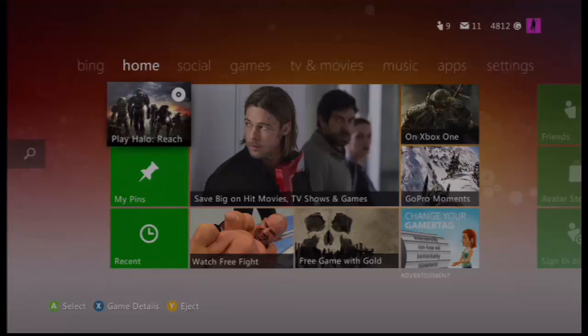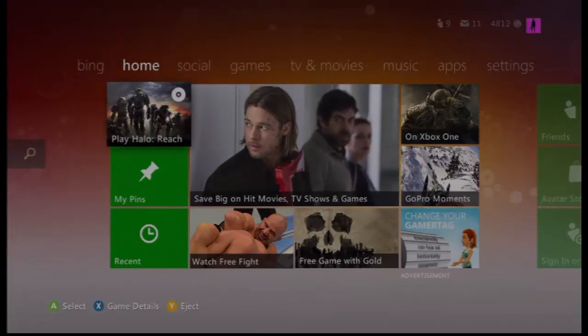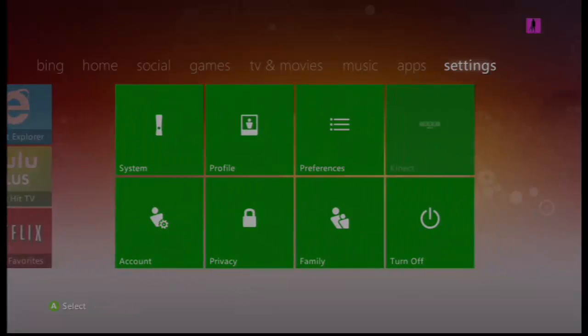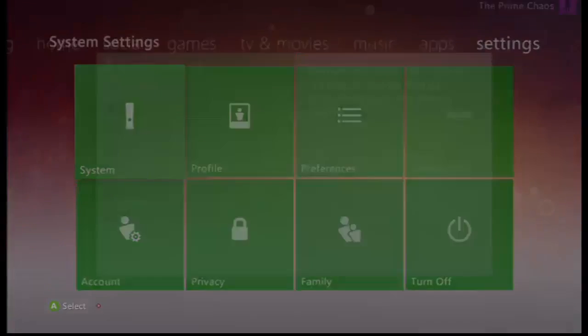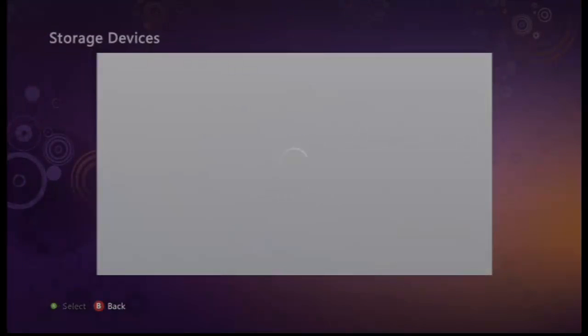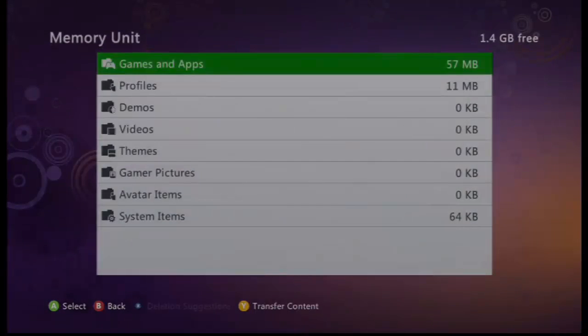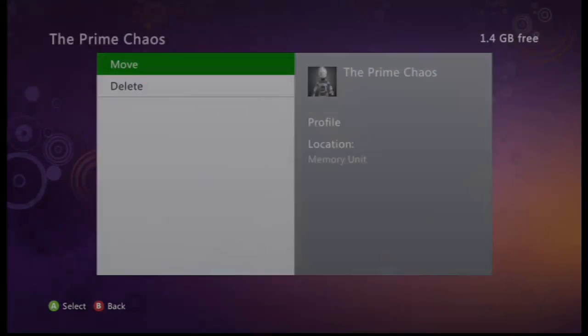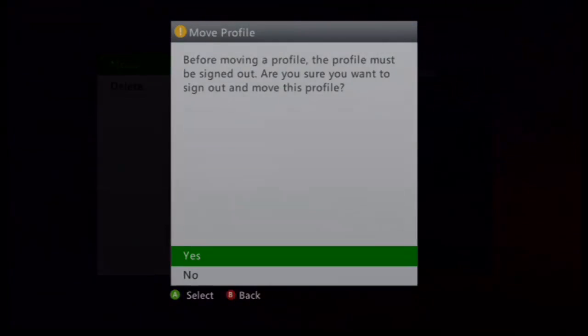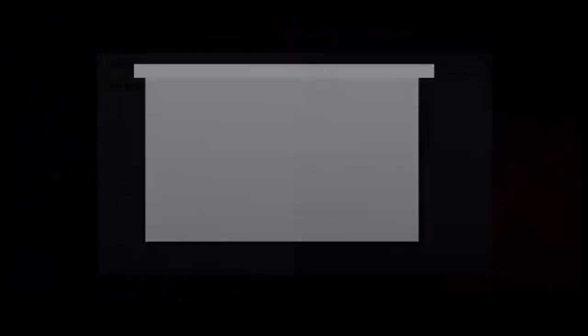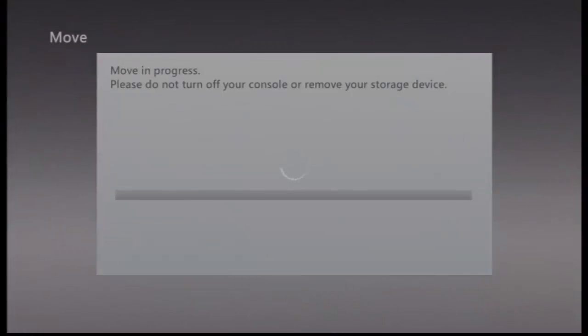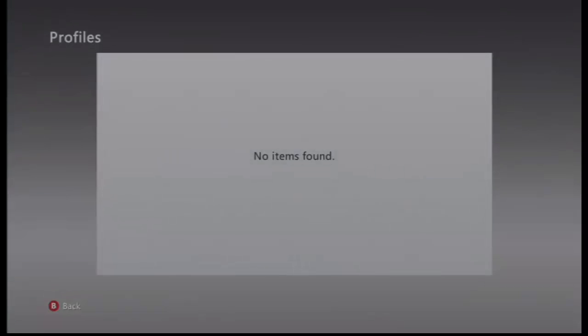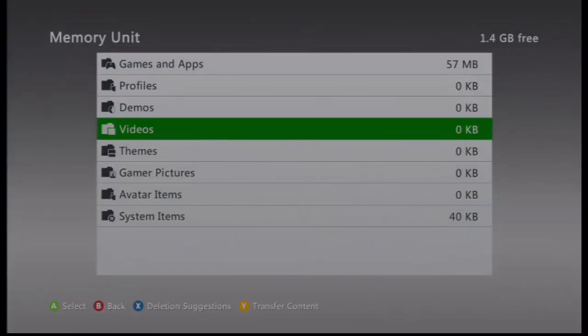Okay, we are back on the Xbox again. And the steps are still the same. You just want to go ahead and go all the way over to your settings. Click on system. Go down to storage. Go ahead and go to your memory unit. Go to profiles. Click on your profile. Click move. Click yes. Go to your hard drive. Let it load. It should sign you back in in a second.